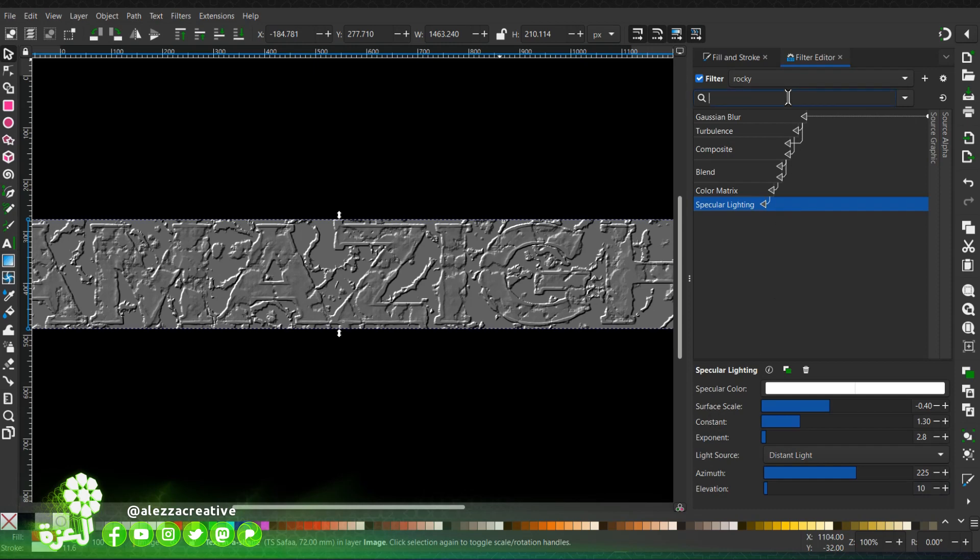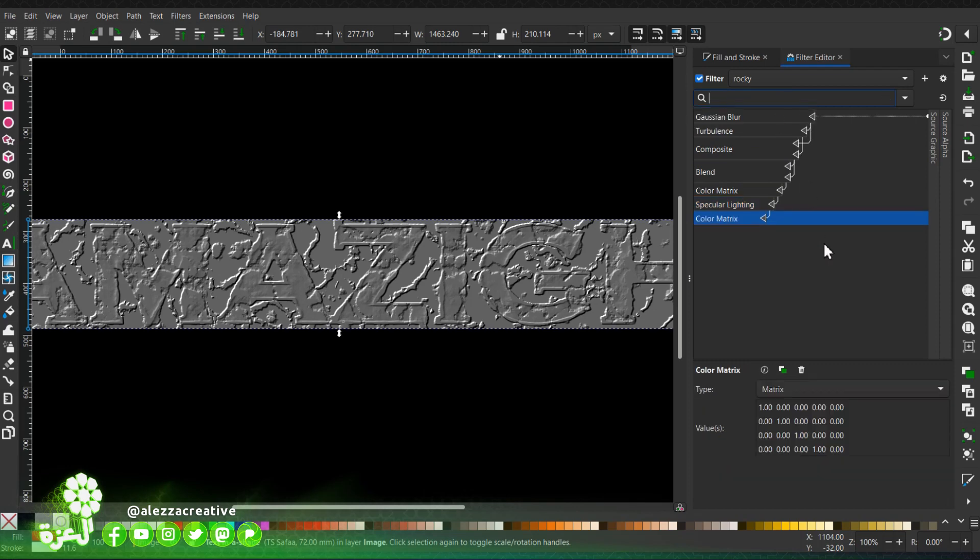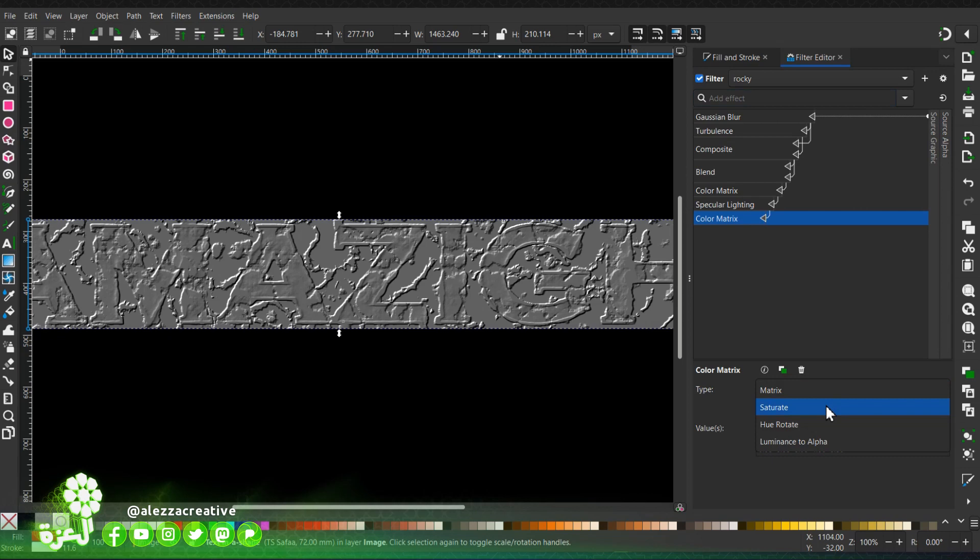We will add a color matrix. I change it to saturate.